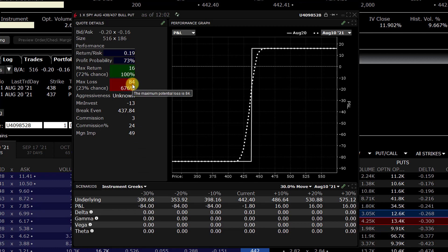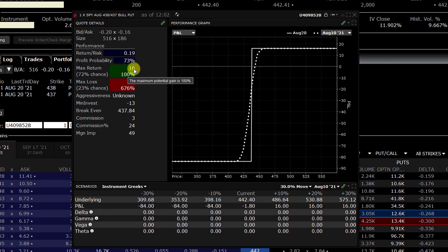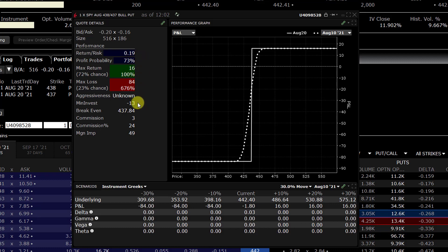The max loss is 84 and the max return is 16 — that's the credit. Keep in mind this doesn't factor in commissions and taxes, so what's shown here is pre-commission and pre-tax. Interactive Brokers produces a very accurate graph — even if the asset were to drop by 30%, the max you can lose is 84 because it's a risk-defined strategy.